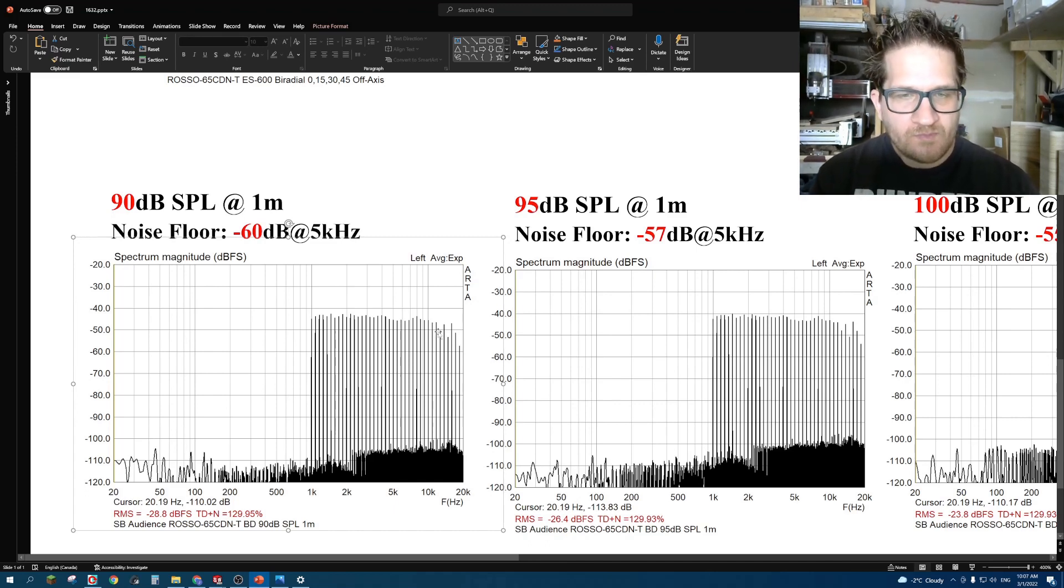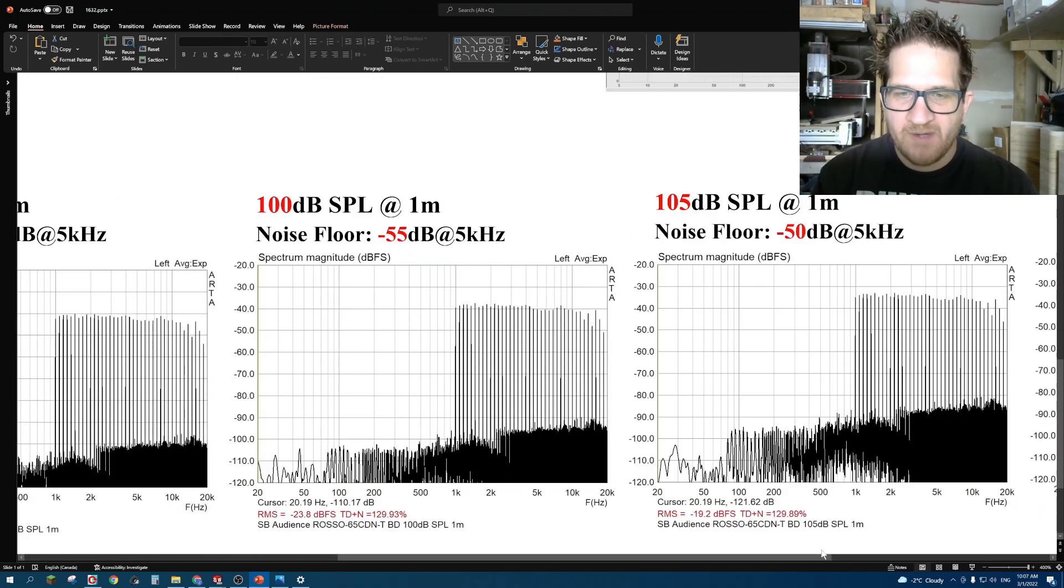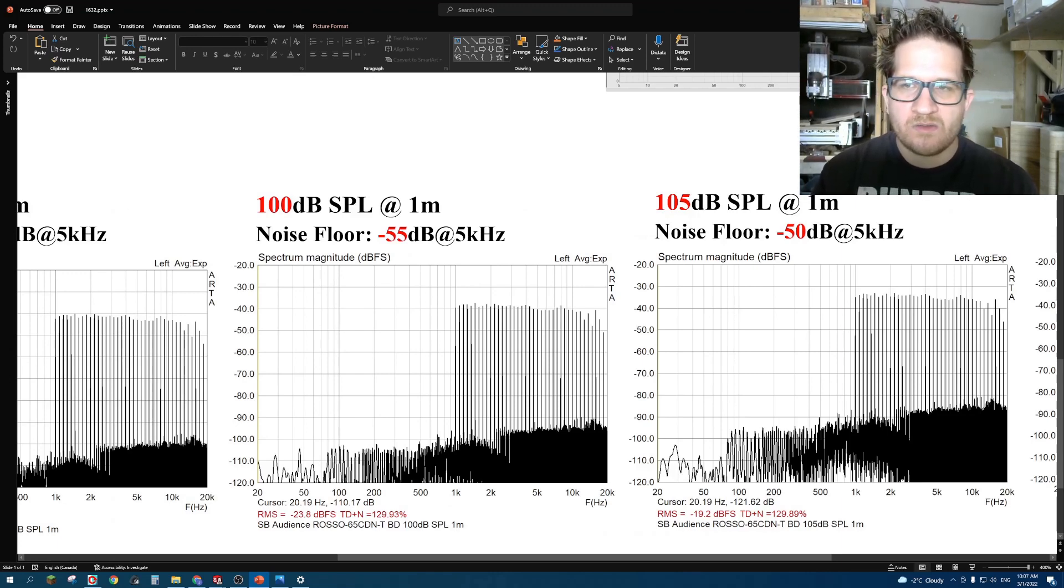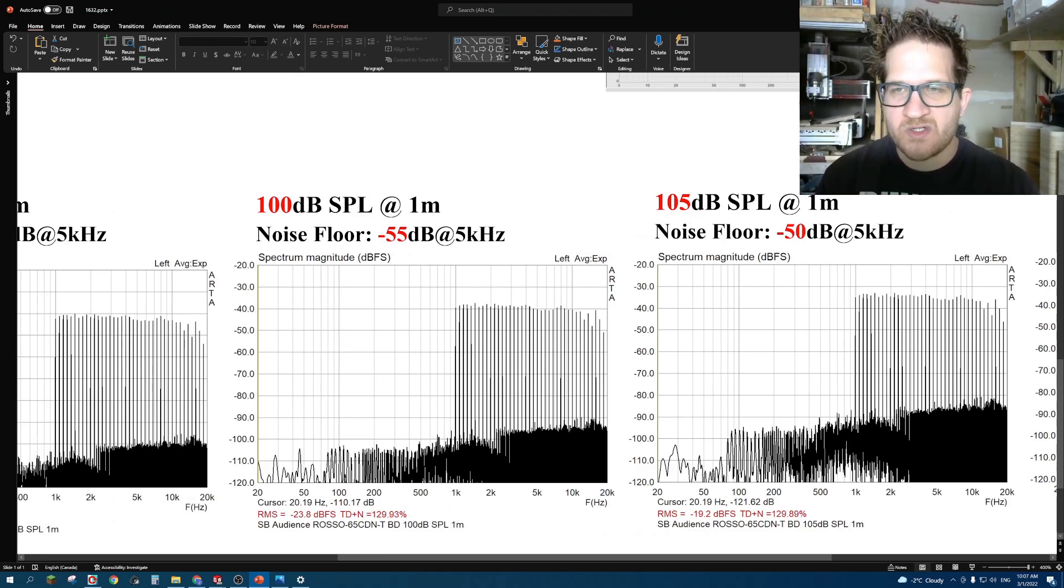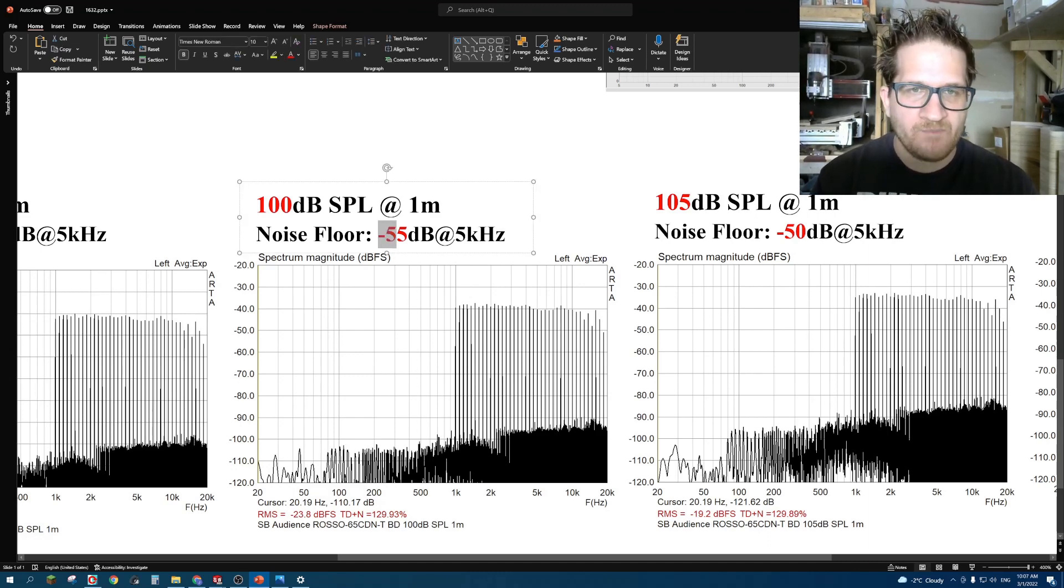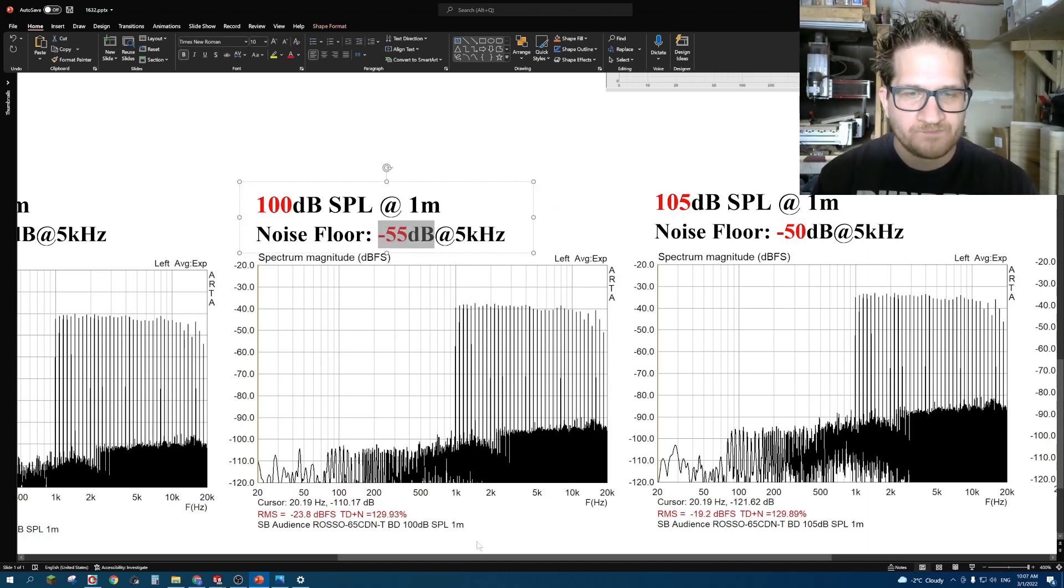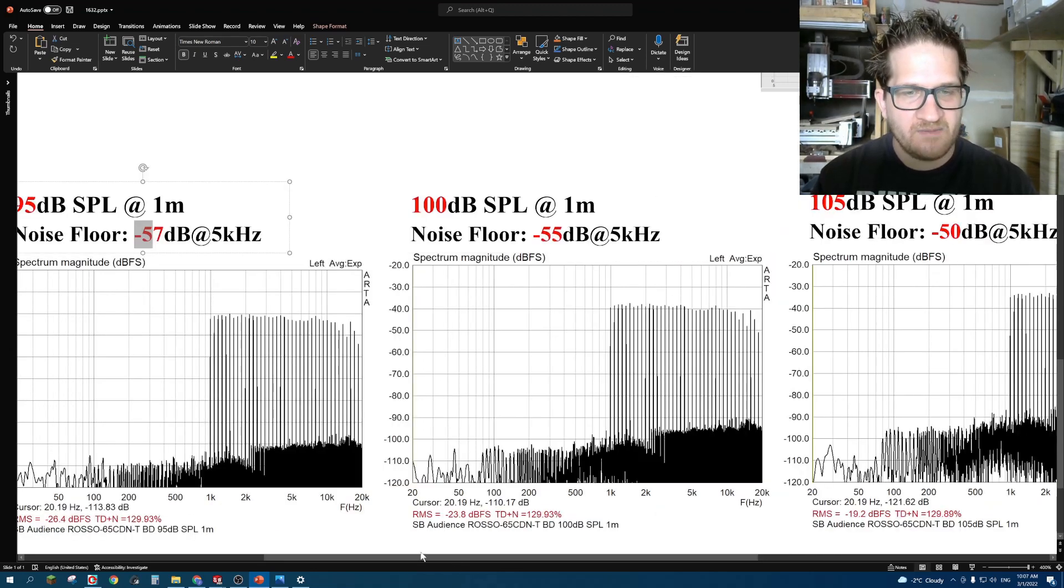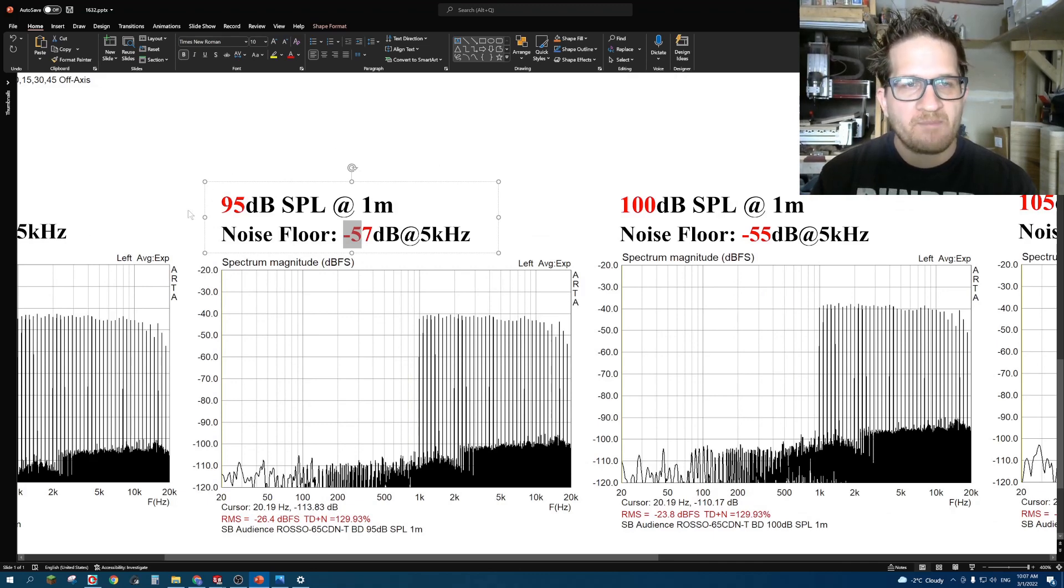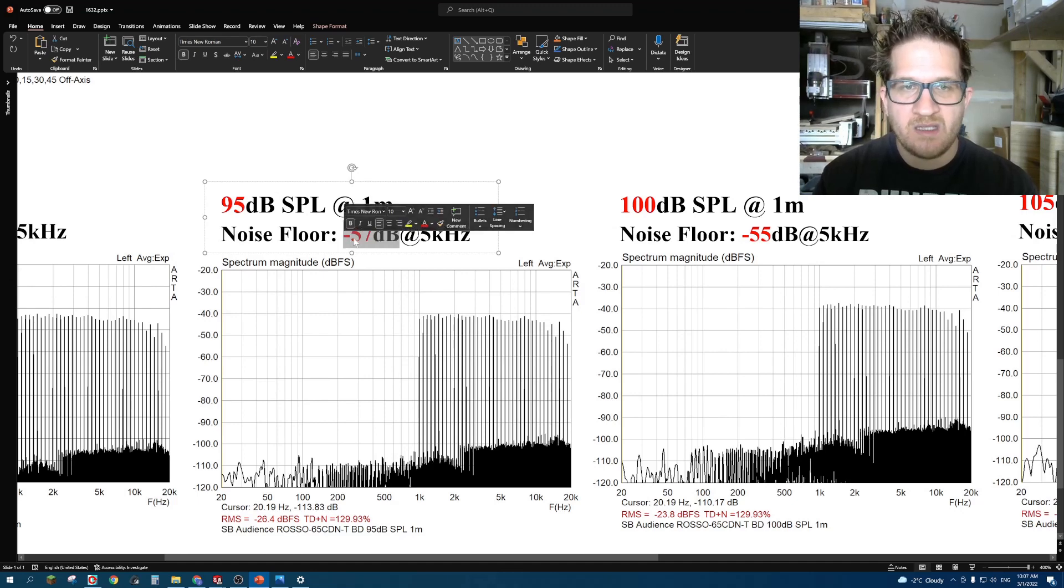One thing that I noticed right away as I increased the SPL from 95 even up to 100 dB, the noise floor actually remained low. This is interesting since most drivers that I've tested in the past, distortion does rise in a linear fashion. But we're seeing that at 100 dB distortion, you can see here, it was 57 dB at 95. From 90 to 95 dB, we only lost 3 dB of noise floor.